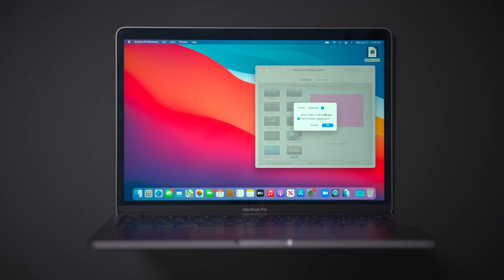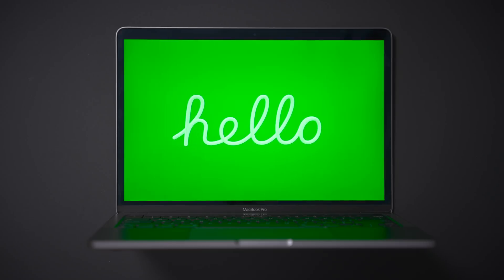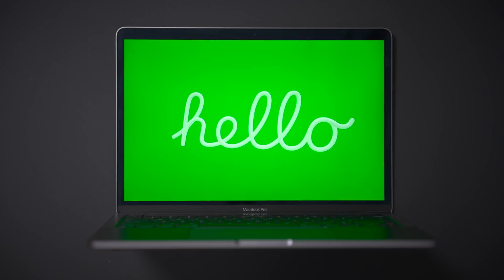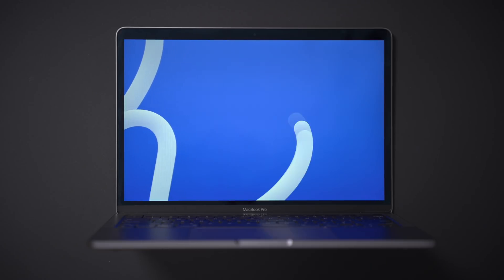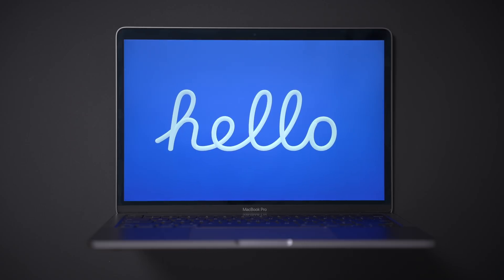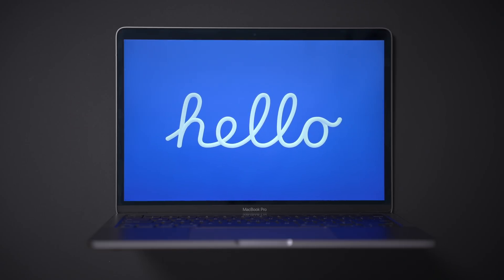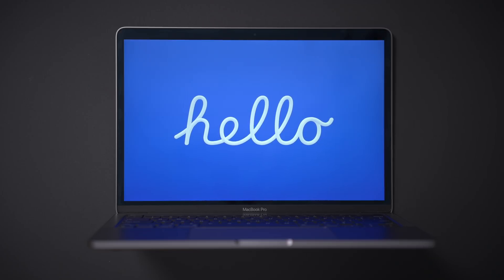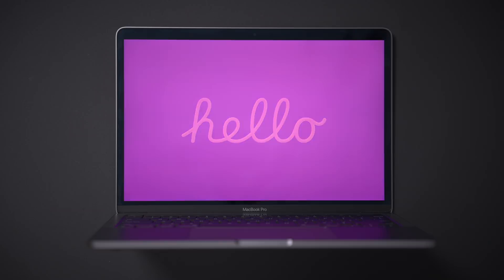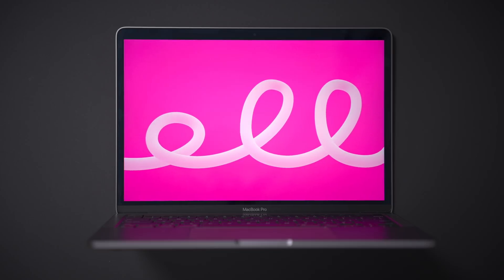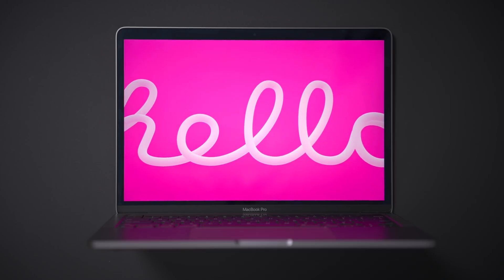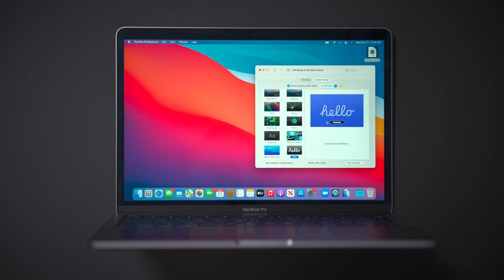So if I uncheck show hello in all languages, then it will only show the word hello. It will not show any other language at all. So if you just want to keep it simple, you don't want any other languages there, you just want English hello, uncheck that option. And that'll do it, kind of boring, but it'll do it. So let's go ahead and go back to our options.